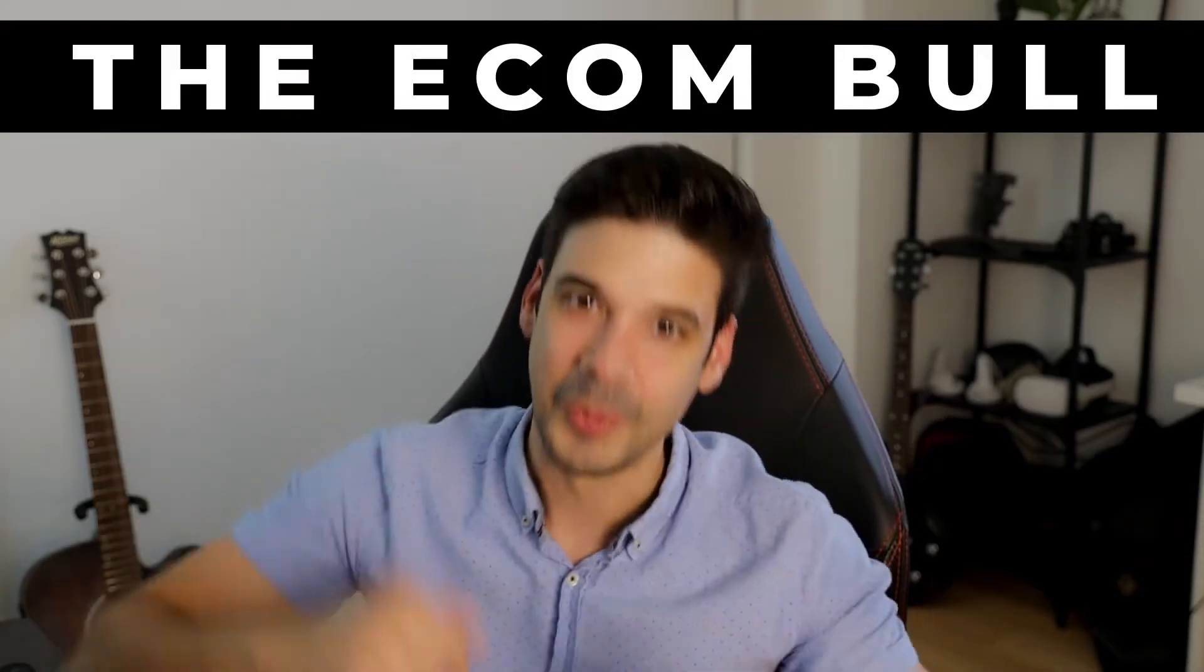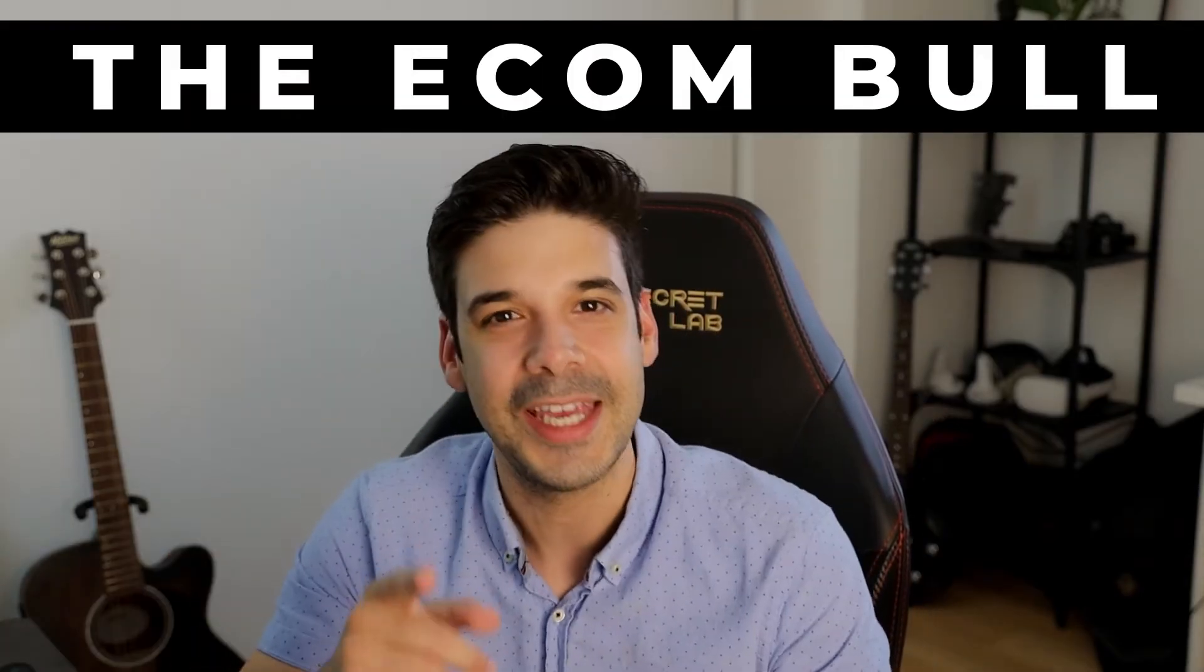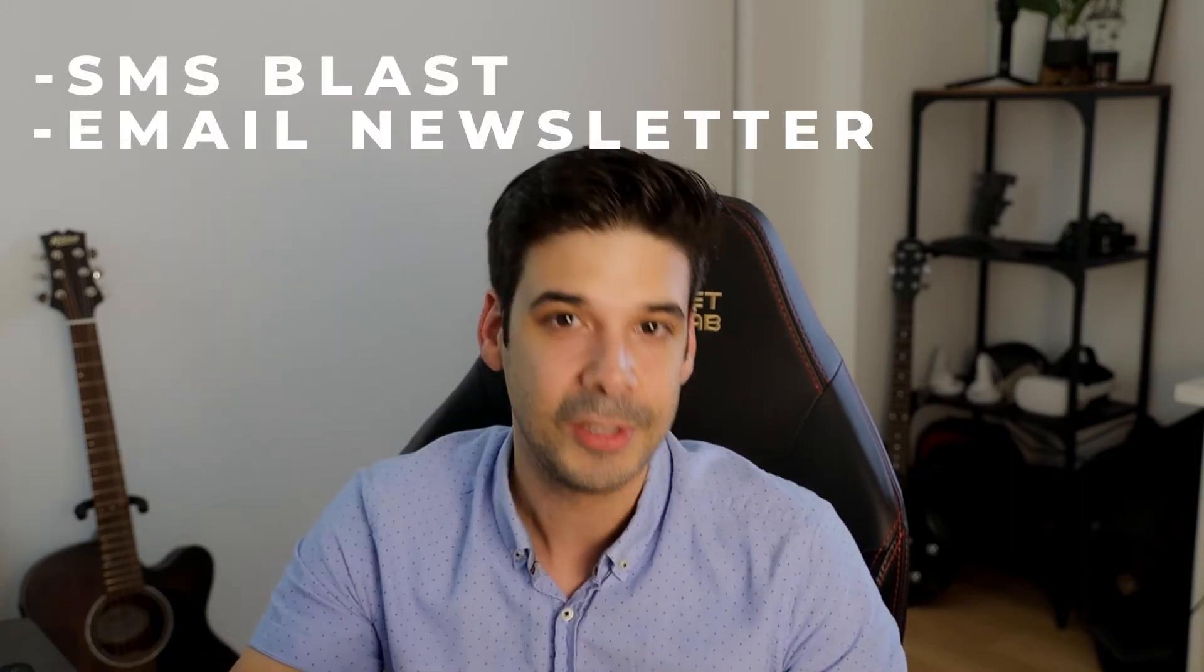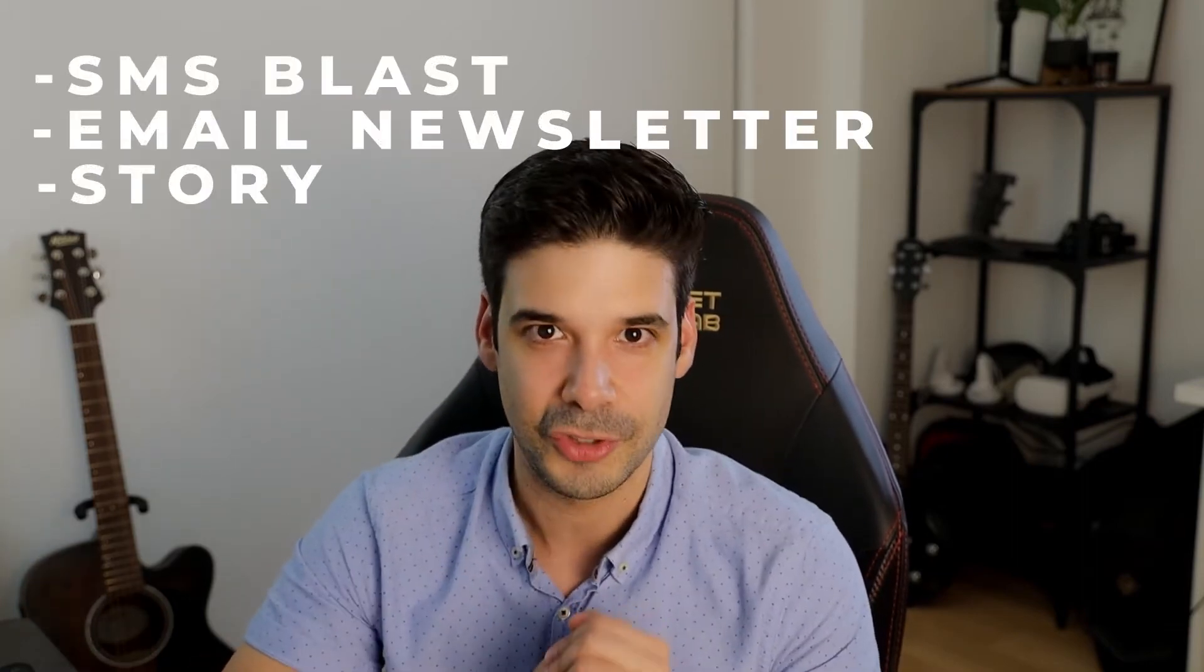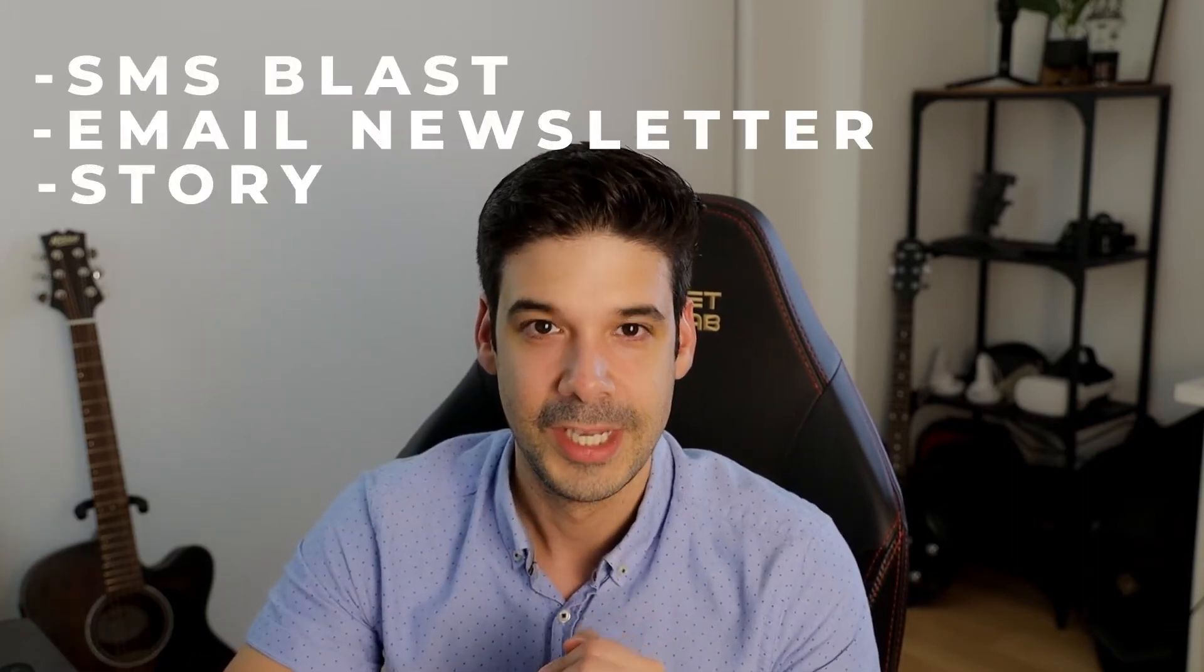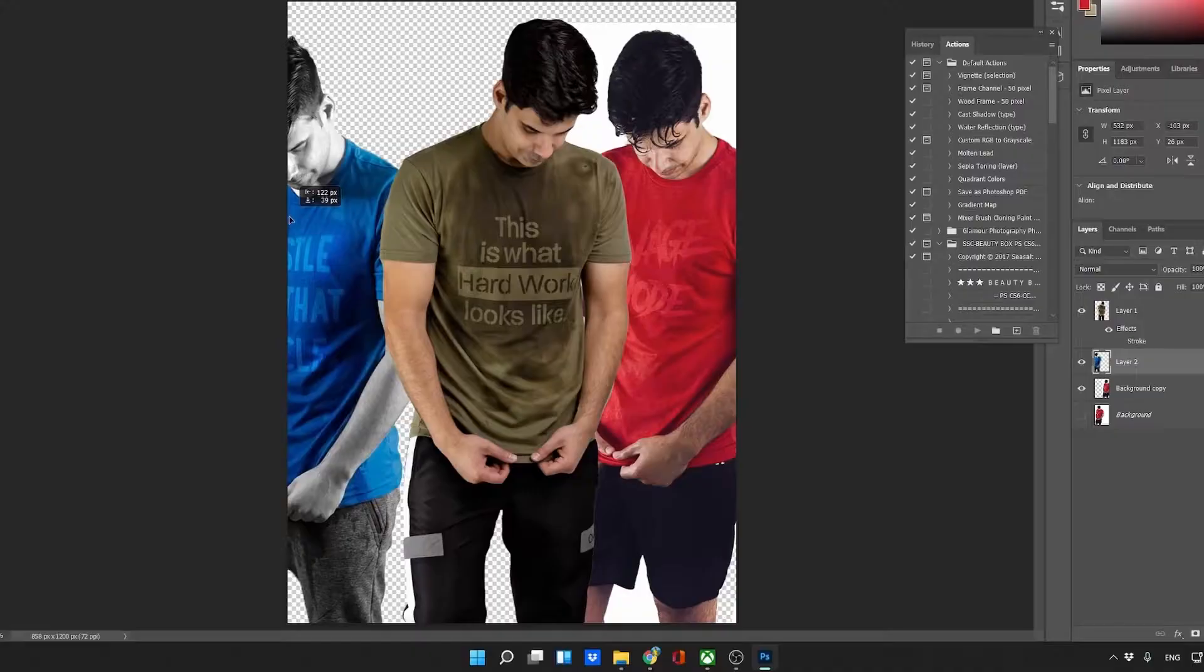Hey guys, it's the Econ Bull here, and today I want to show you exactly what I do when posting a new product. You will see the steps that I take and the apps that I use to create an SMS blast, an email newsletter, and also to post it on social media. So let's get started in 3, 2, 1.